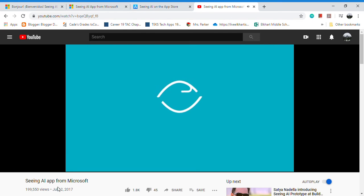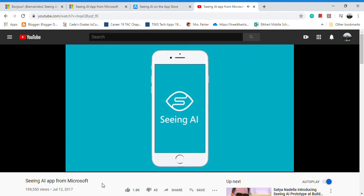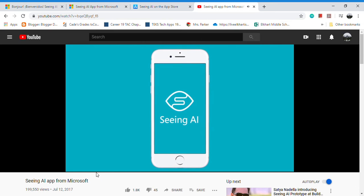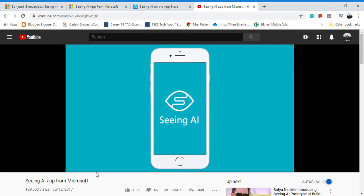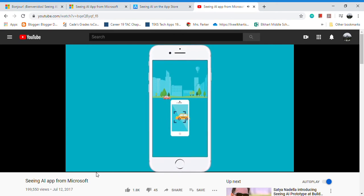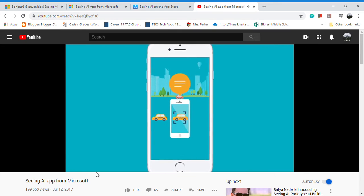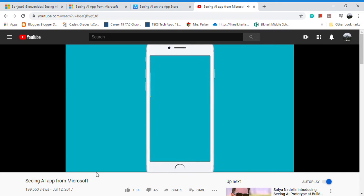look that up, there's a real short video. 'Seeing AI is a Microsoft research project for people with visual impairments. The app narrates the world around you by turning the visual world into an audible experience. Point your phone's camera,